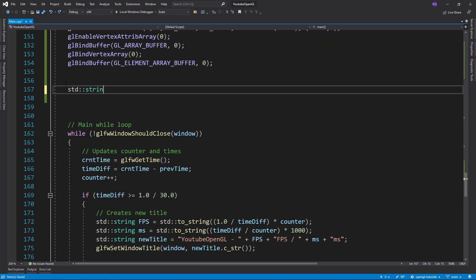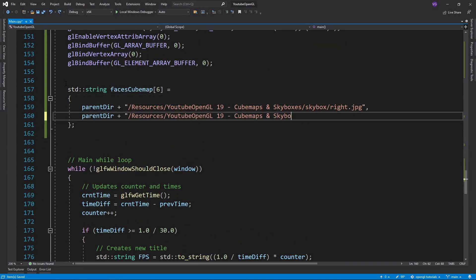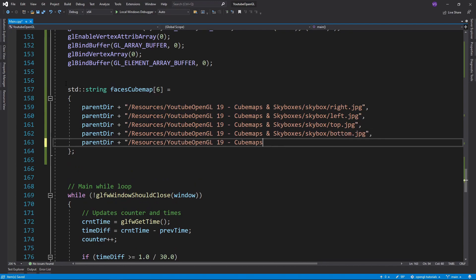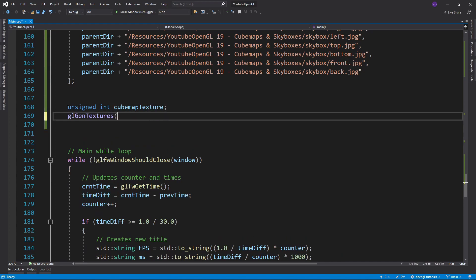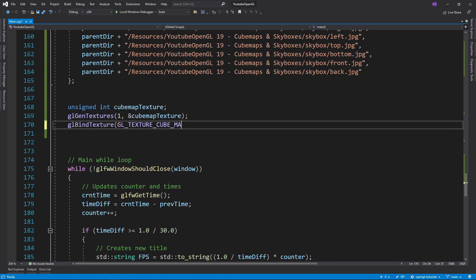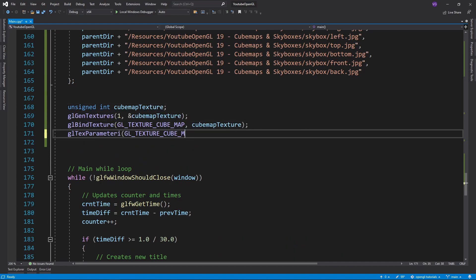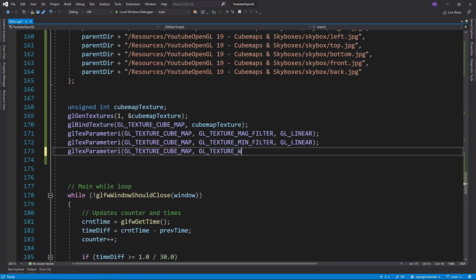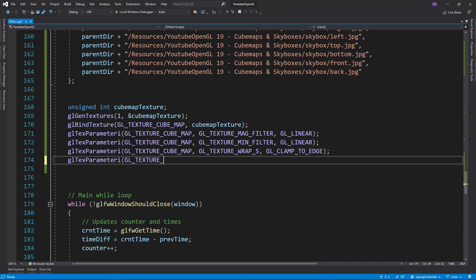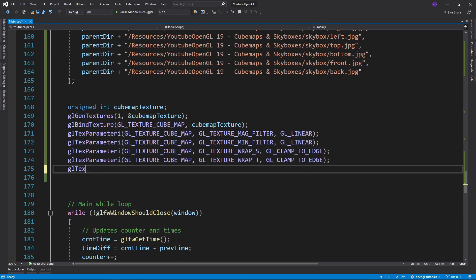Now let's create an array with 6 strings that will hold the path to the 6 images we'll be using for the sky box. Then we want to create the cube map texture itself, just like any other texture, except that where we put GL_TEXTURE_2D before, we now put GL_TEXTURE_CUBEMAP. Make sure to clamp the texture in all three directions, since the texture is a cube, therefore 3D. This clamping should prevent any seams from showing up.